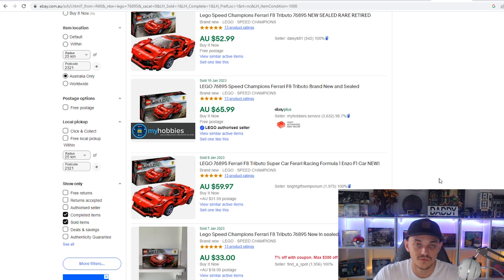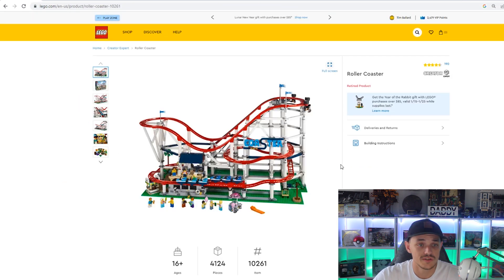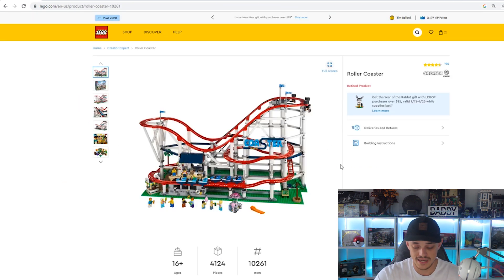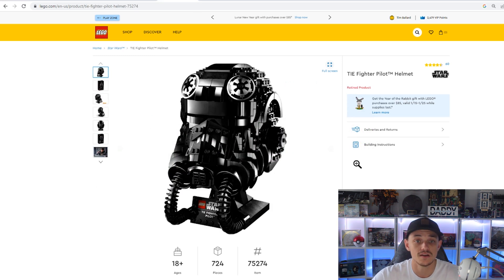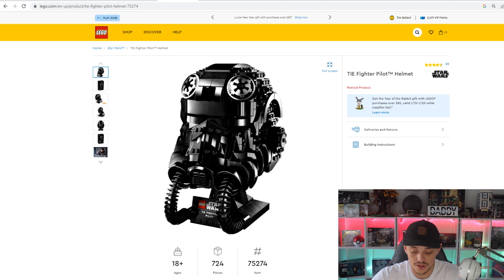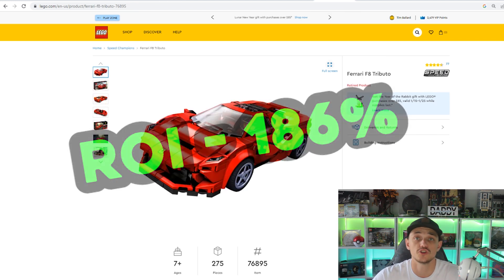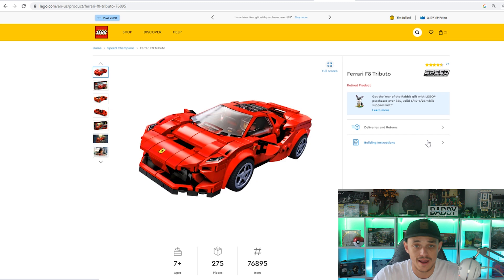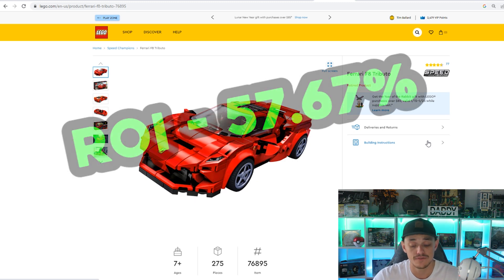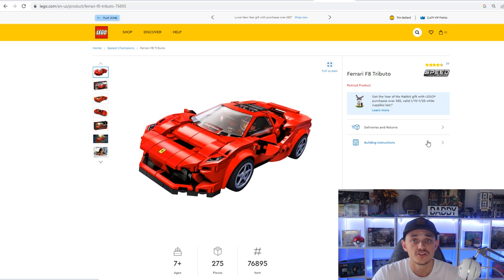And your return on investment will get higher. But those three again: we had the Roller Coaster, which is sitting at about 50% return on investment. The TIE Fighter Pilot Helmet is sitting at about 186% return on investment. And the Ferrari F8 is sitting at about 57.67% return on investment.